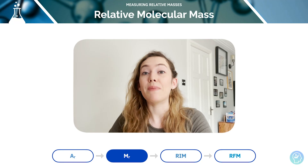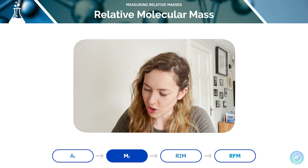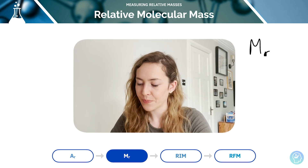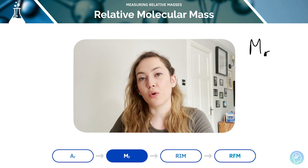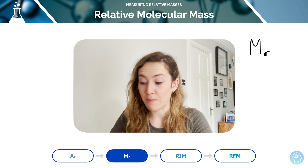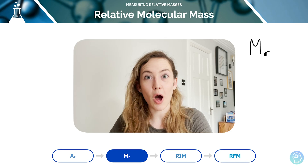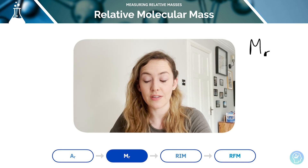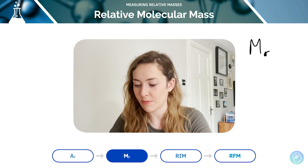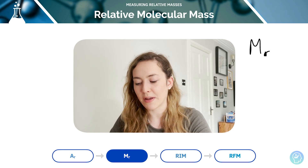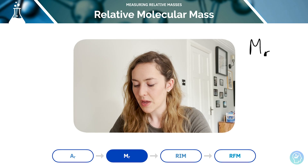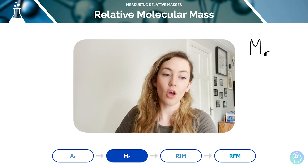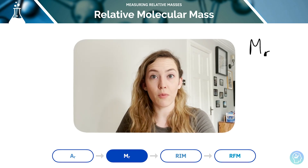The relative molecular mass, which is Mr — M for molecule instead of A for atom — is the average mass of a molecule relative to one twelfth of the mass of an atom of carbon-12. So it's a similar definition, but slightly different, and you need to know the difference between the relative atomic mass and the relative molecular mass. It is the sum of the relative atomic masses of each atom within the molecule.